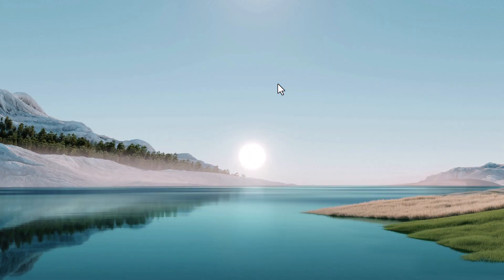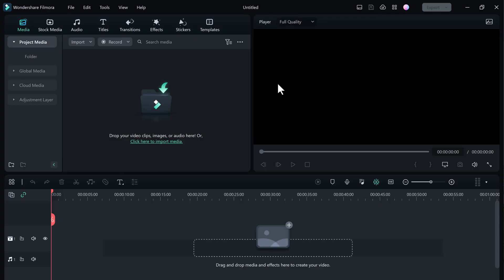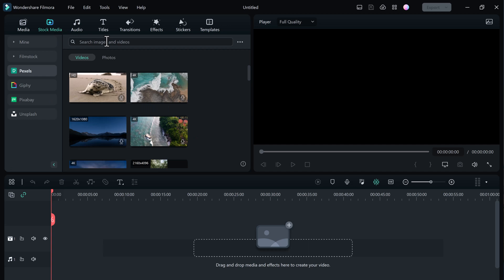Then you need to copy all the video script and open Wondershare Filmora and click on new project. Here you can see the interface like this.